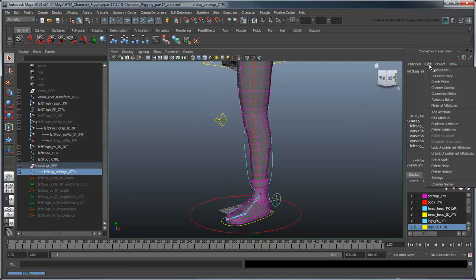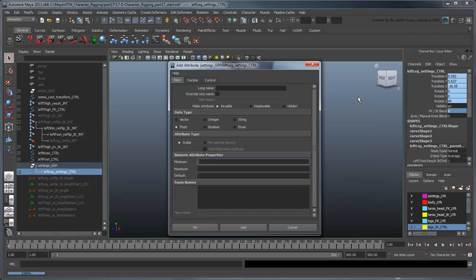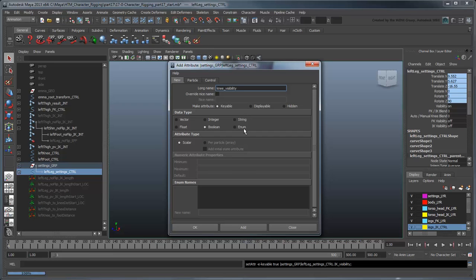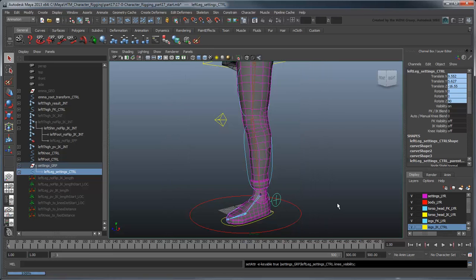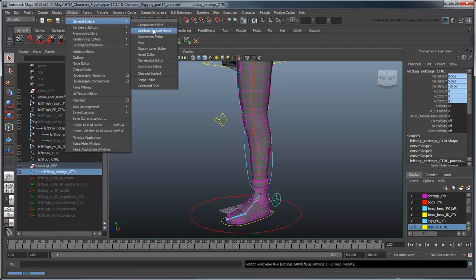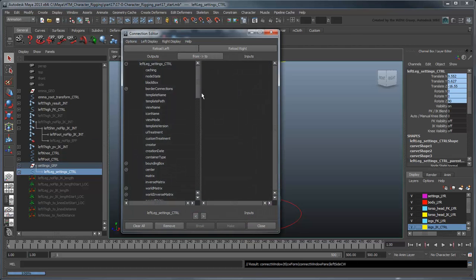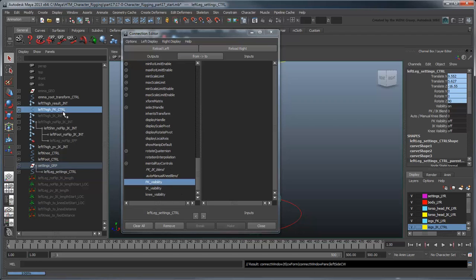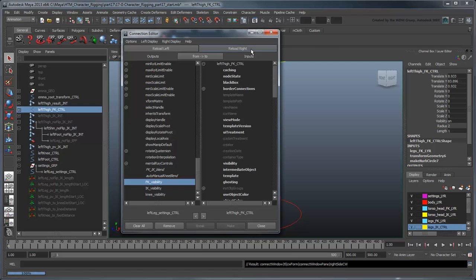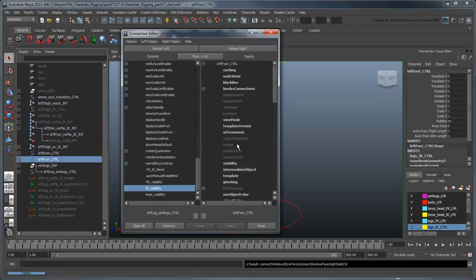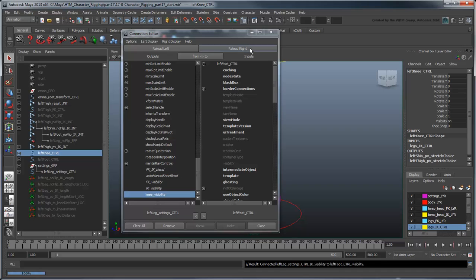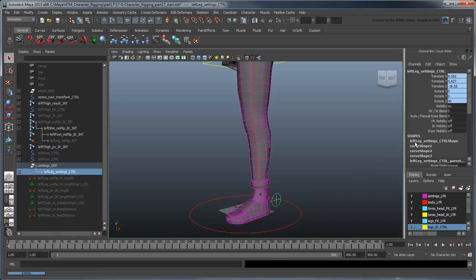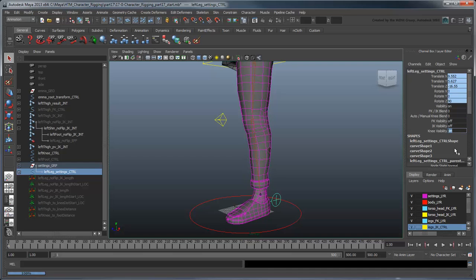Start by adding some custom Boolean attributes to the left leg settings control, including FK Visibility, IK Visibility, and Knee Visibility. Use the Connection Editor to connect these attributes to the visibility attributes of the leftThighFK control, leftFootControl, and leftKneeControl respectively. Now you can toggle the visibility of these controls with these attributes. Next, let's tie the visibility of our controls to the blend mode we're in.